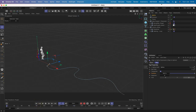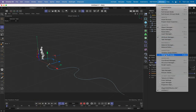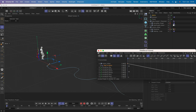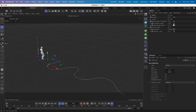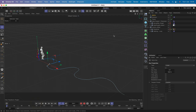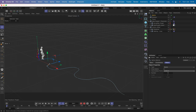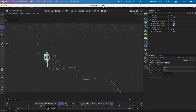We fix the easing by going into the F-curve in the timeline and switching to linear. Then in the spline settings, the intermediate points need to be changed from Adaptive to Uniform. Playing the sequence now shows the character walking perfectly with no foot slipping.